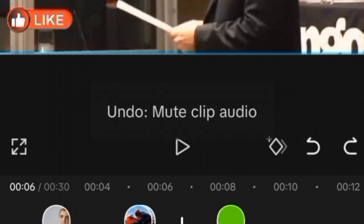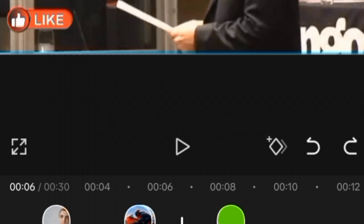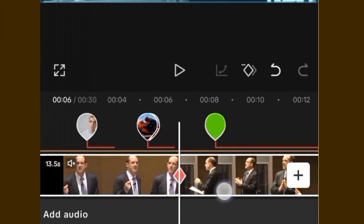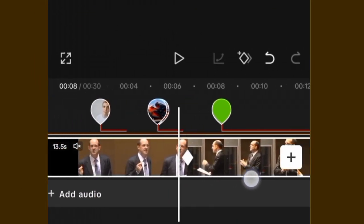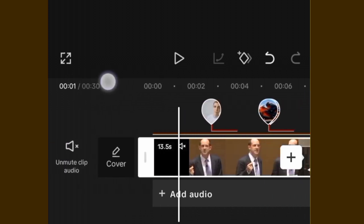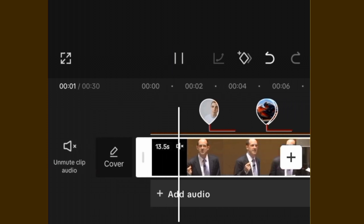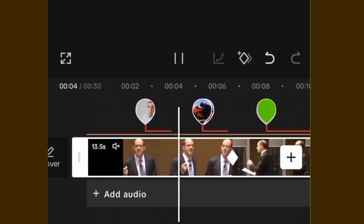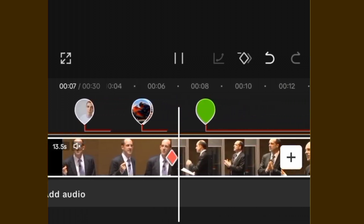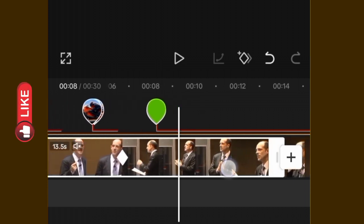We also have the undo button and the redo button. This icon is called the frame key — you can see the red icon here. The total duration of the video is displayed here, and while the video is being played, this white bar moves toward the front, indicating the exact duration at which it is being played.